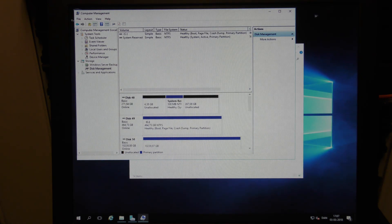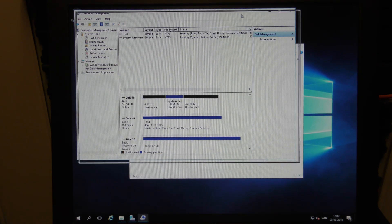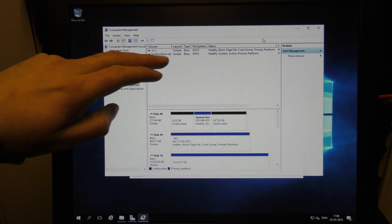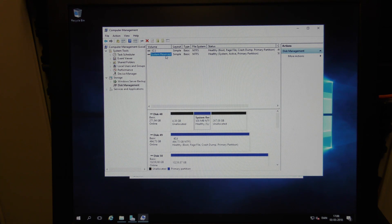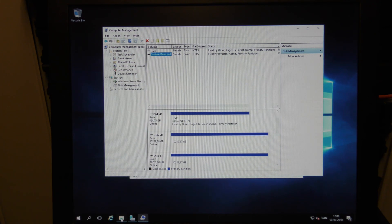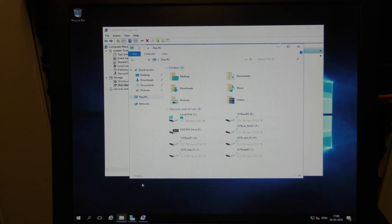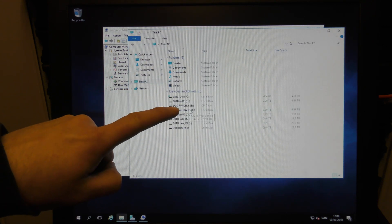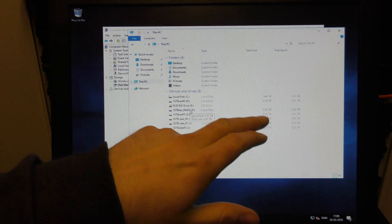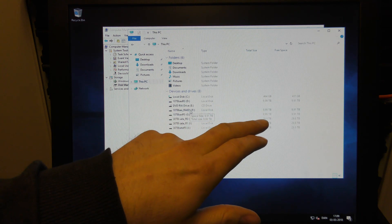Looking in Disk Management, right now I only have a C drive and a system reserved partition. Down here are my virtual disks showing up as basic disks. They appear up in the list as well. We can see the different drives - a CD-ROM drive breaks things up in the middle - but we have three disks of 10 terabytes and three disks of 30 terabytes. Awesome.